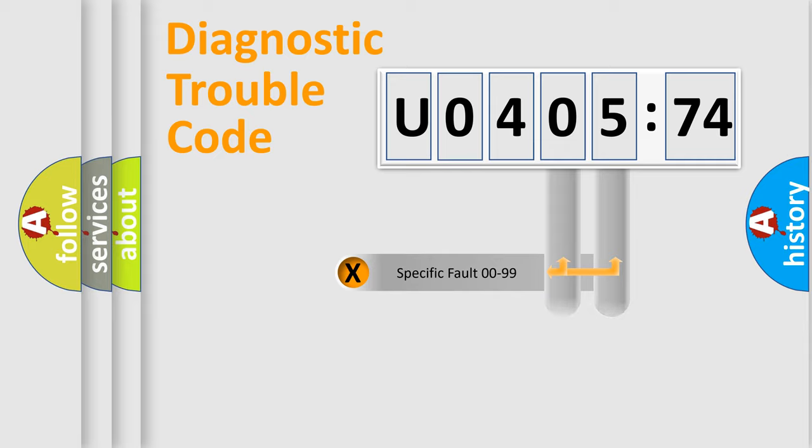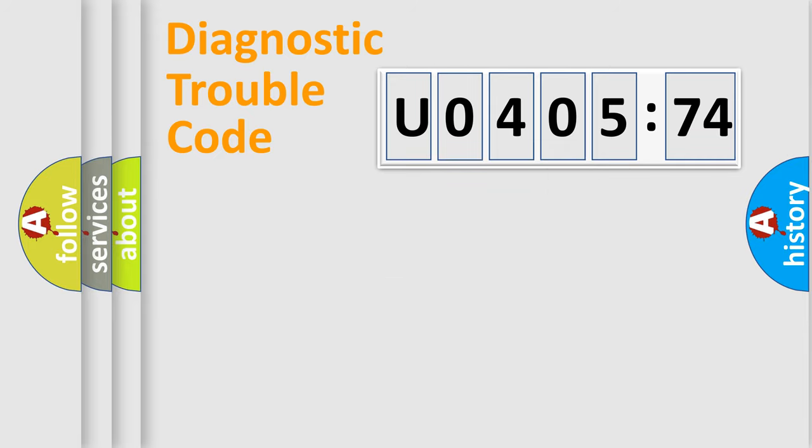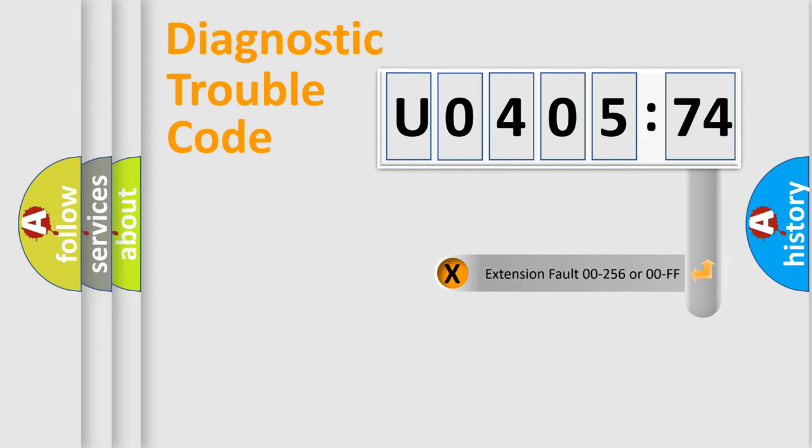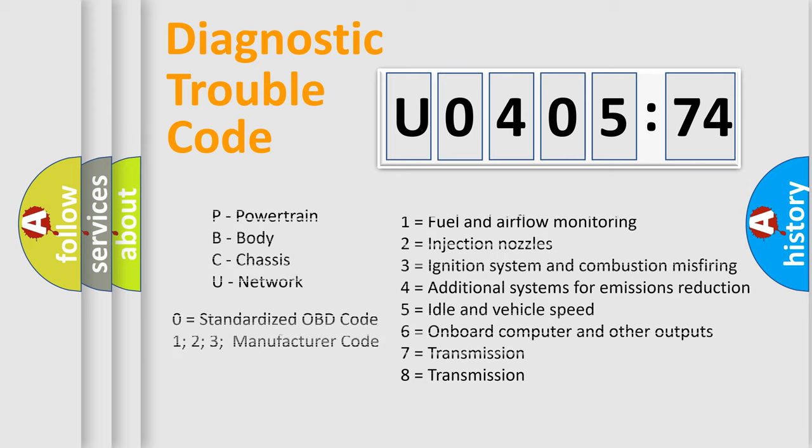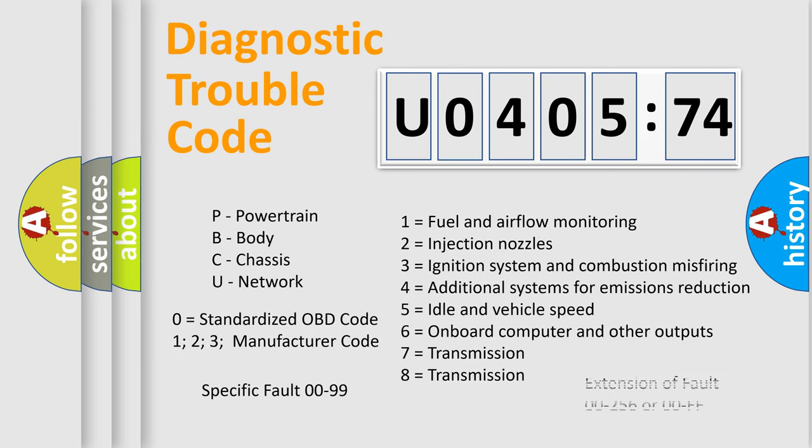Only the last two characters define the specific fault of the group. The add-on to the error code serves to specify the status in more detail. For example, short to the ground. Let's not forget that such a division is valid only if the second character code is expressed by the number zero.